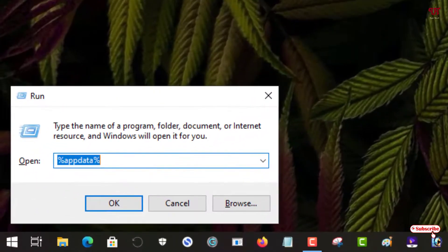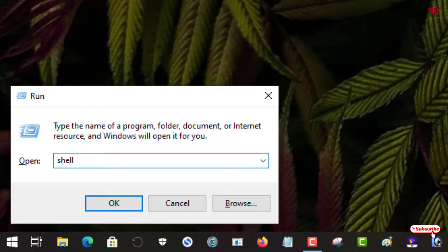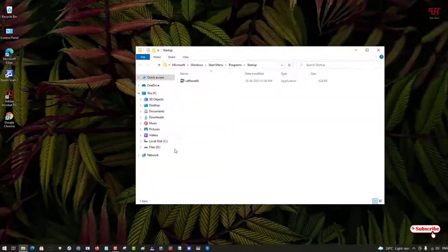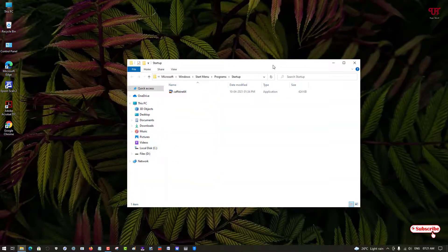And on the run box, just type one command: shell:startup. Just type this command and hit enter on your computer keyboard. Now you can see your startup folder.